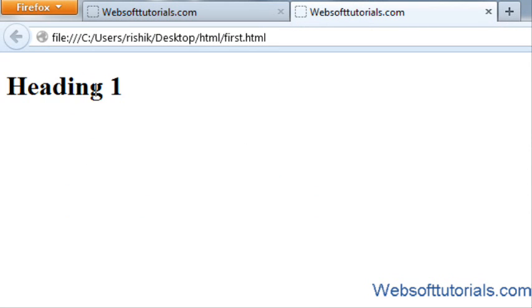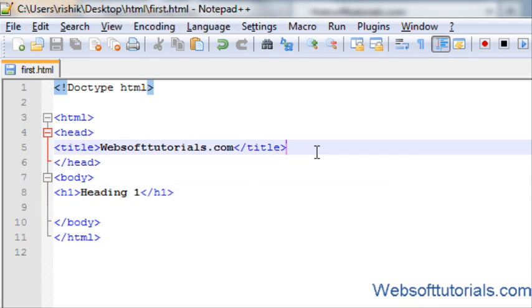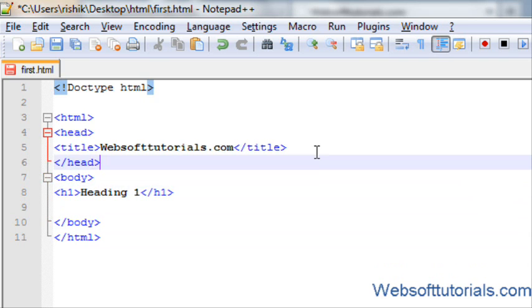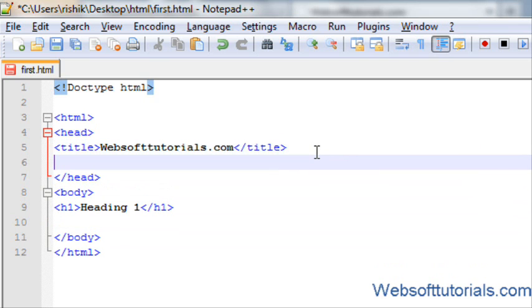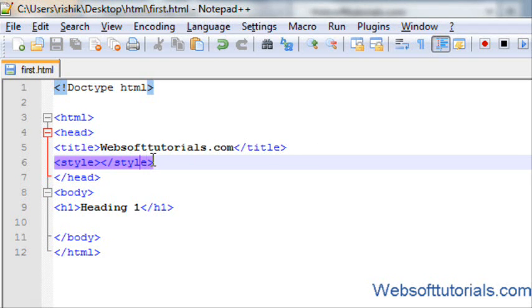So CSS will make this look pretty. Let me show you how. First I have to use internal CSS. For this, the syntax is style.